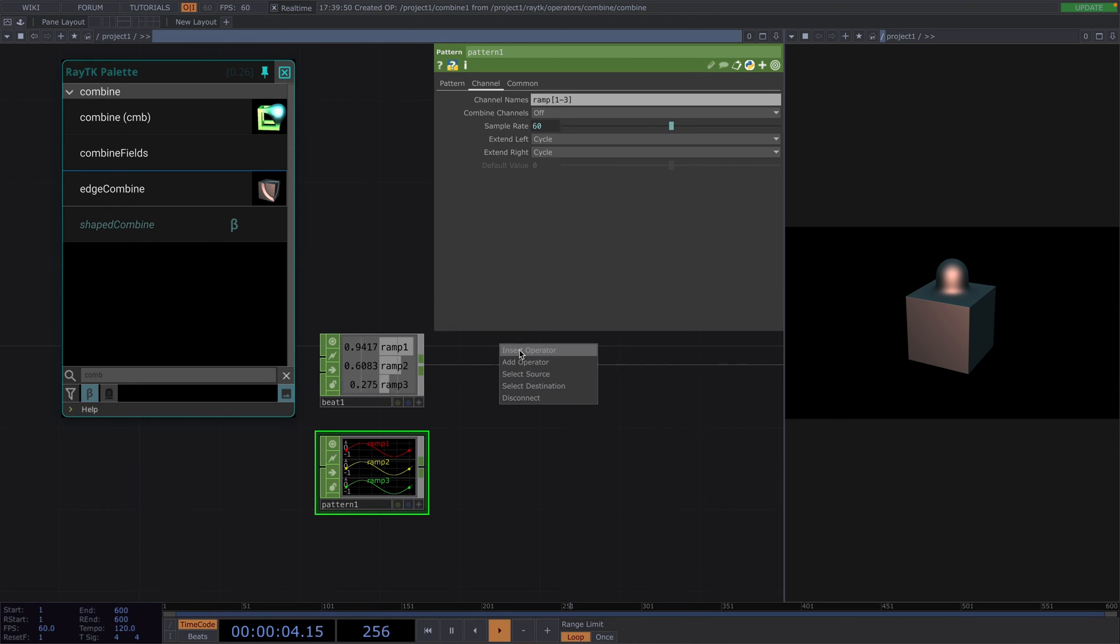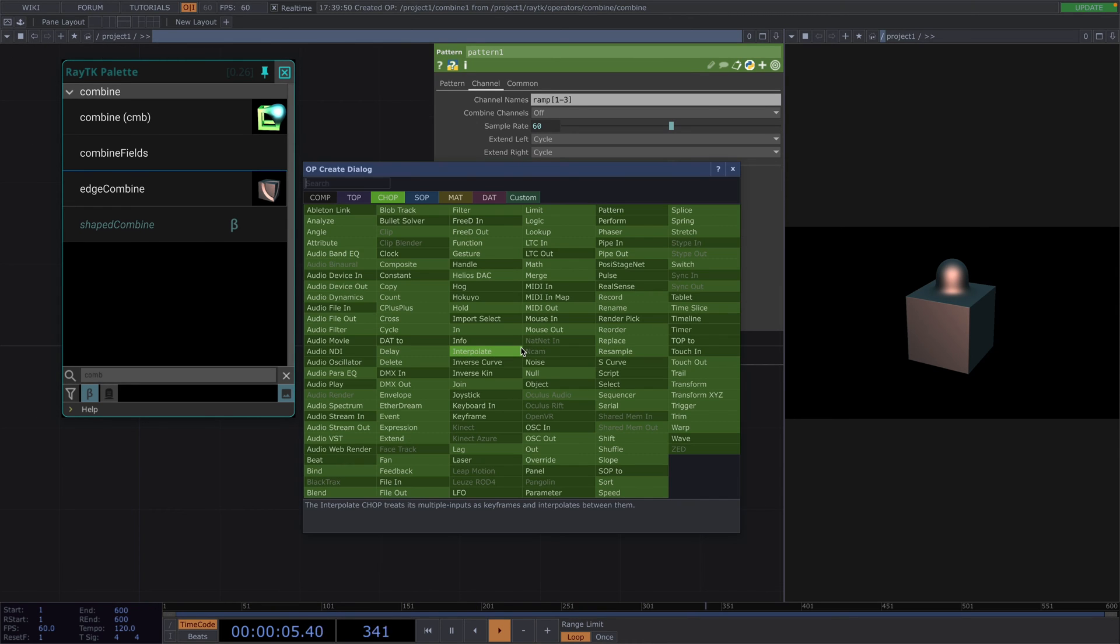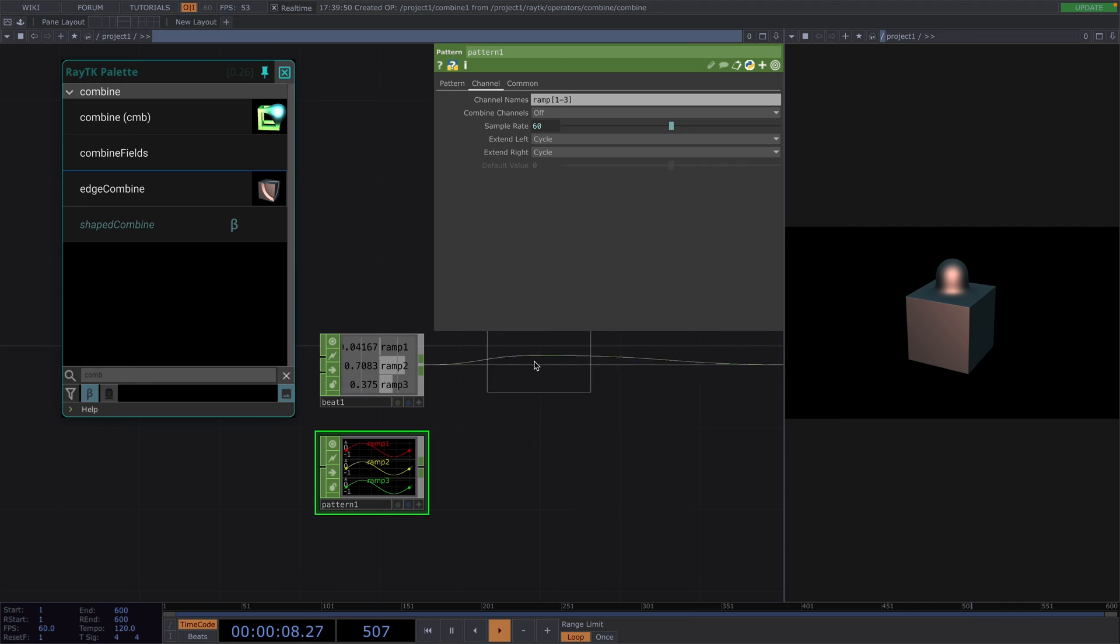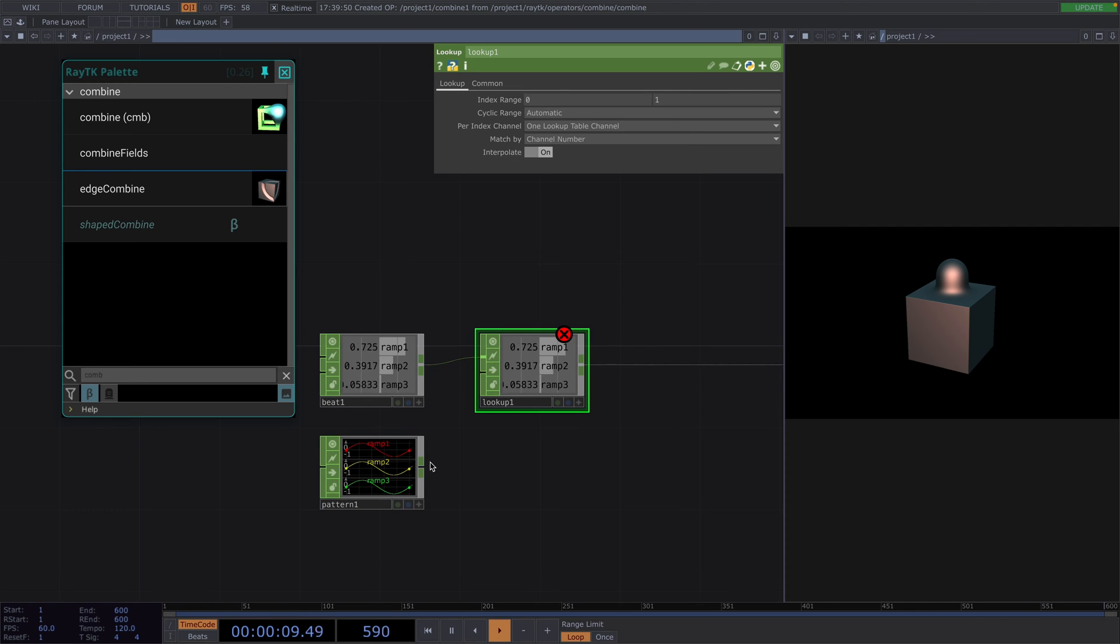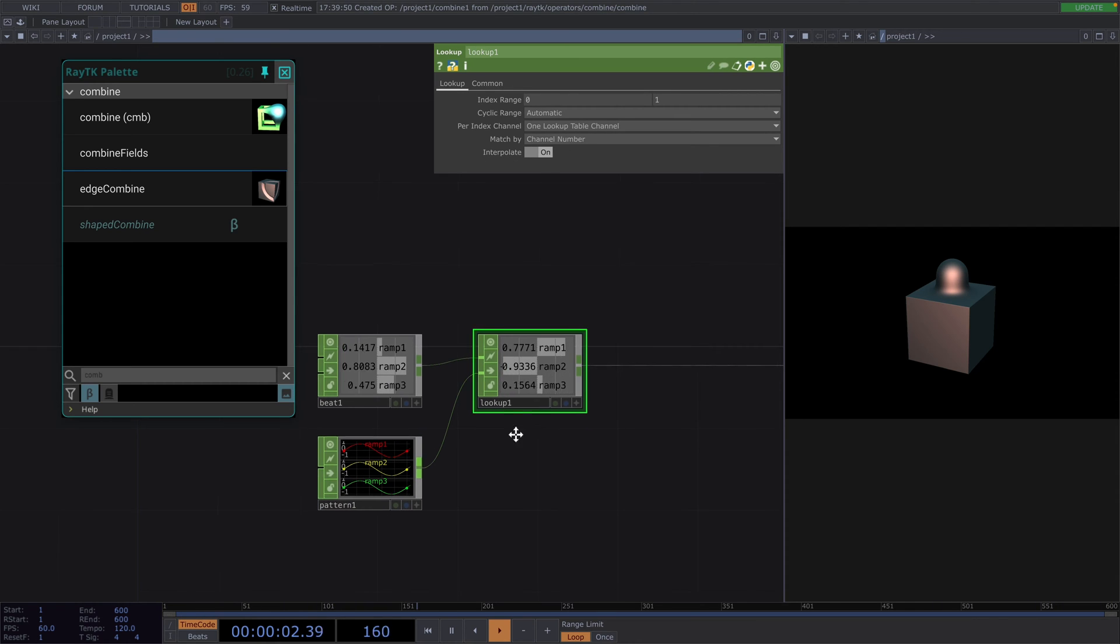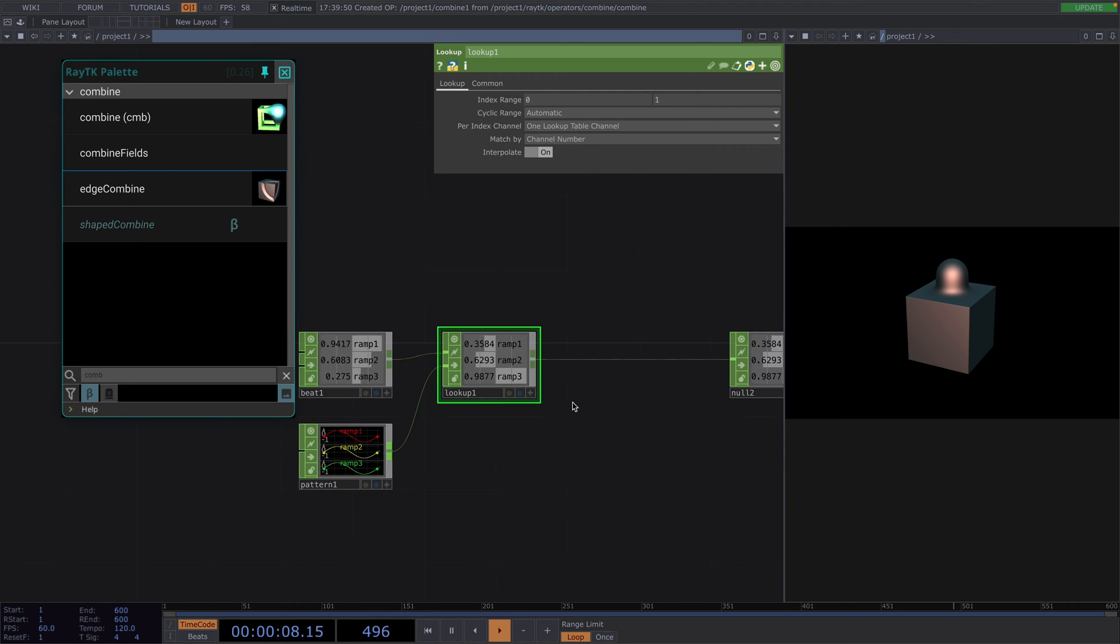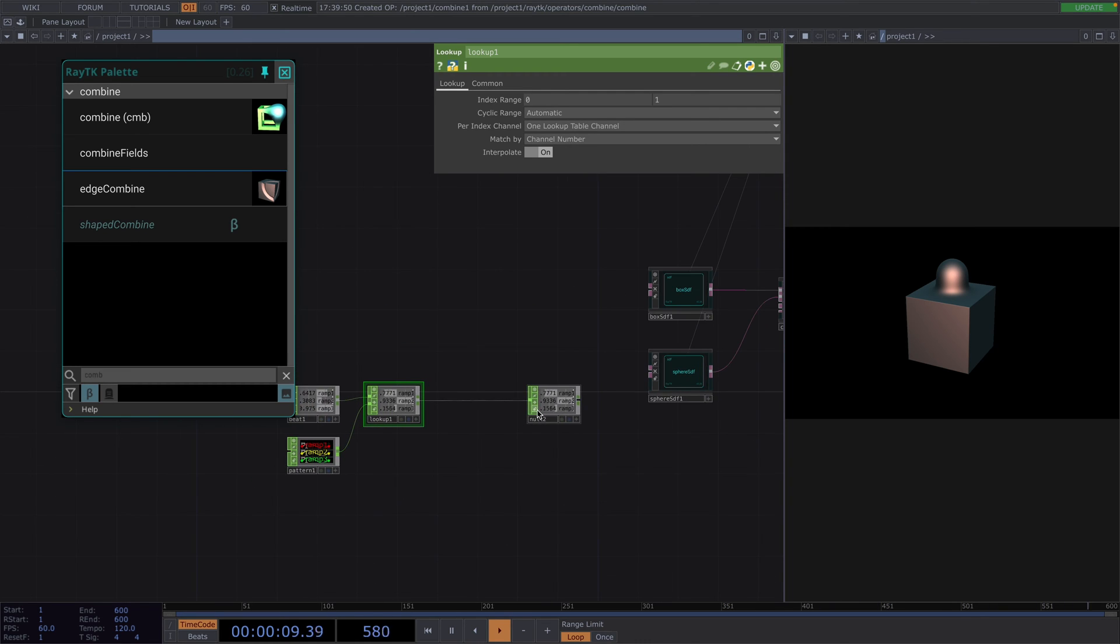Great, now we can insert the lookup chop and connect the pattern to its second input. Now, the channel values here go from minus 1 to 1. To change these values, let's attach a math chop after the lookup.